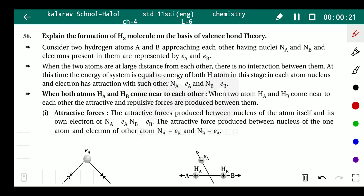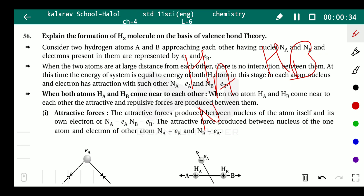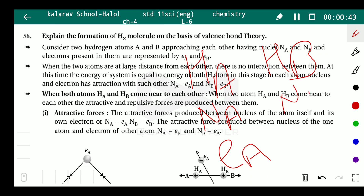In the H₂ molecule, two hydrogen atoms are present. One hydrogen atom is HA and the second atom is HB. The nucleus of hydrogen A is denoted as NA and its electron as EA. The nucleus of hydrogen B is denoted as NB and its electron as EB.